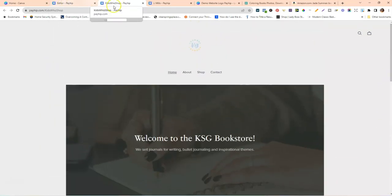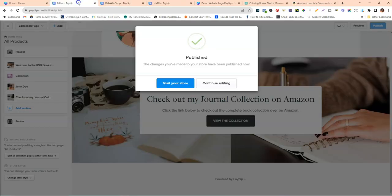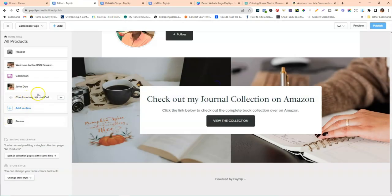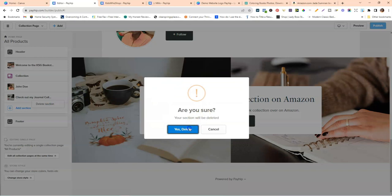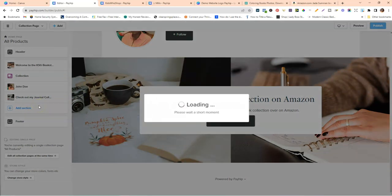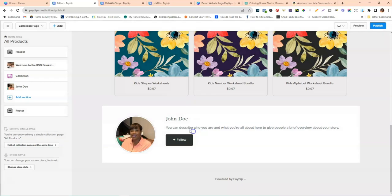If you don't like the large double image layout and want something simpler, you can go back, delete that section, and do something more like the demo site instead.